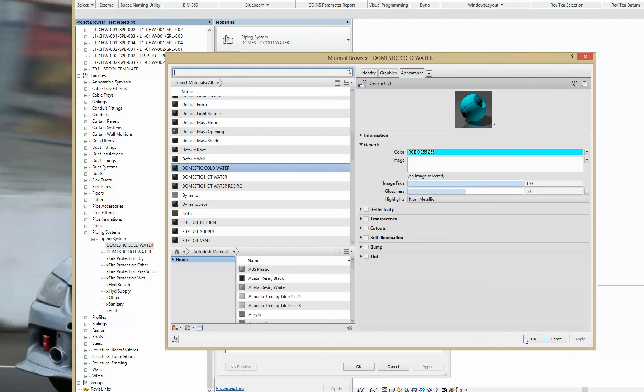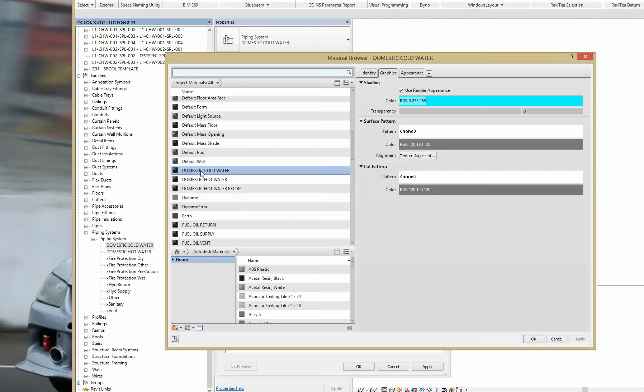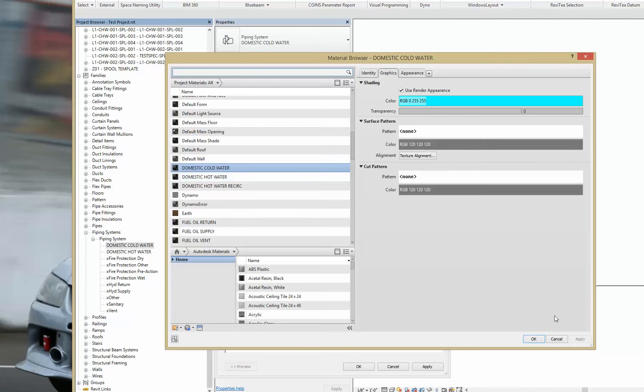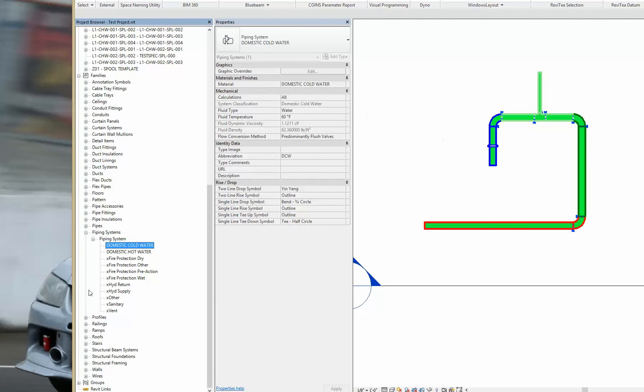So we'll get out of here, contrast to cold water. Now this name matches the name here. Go ahead and hit Apply, and OK.